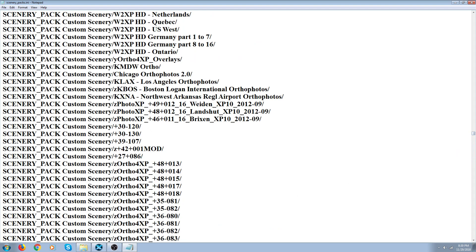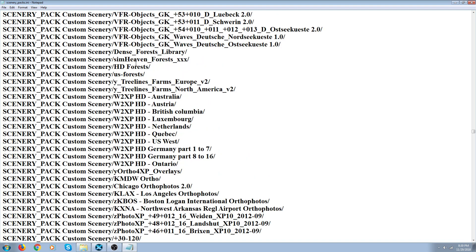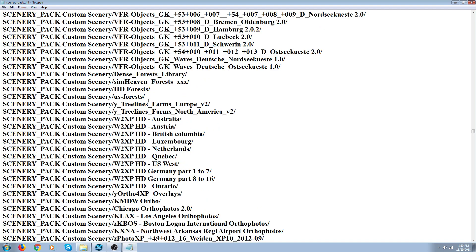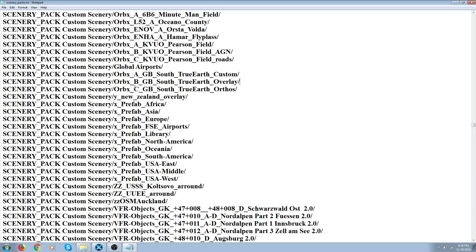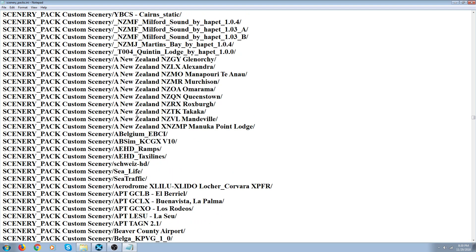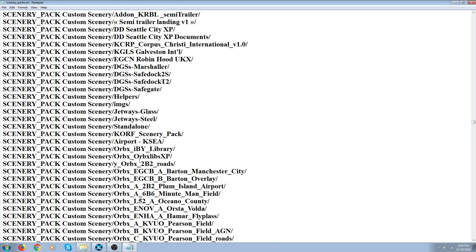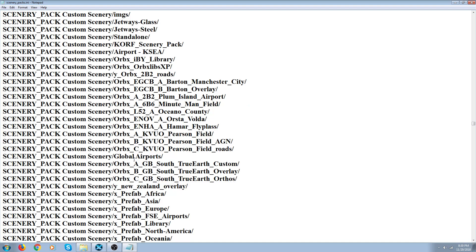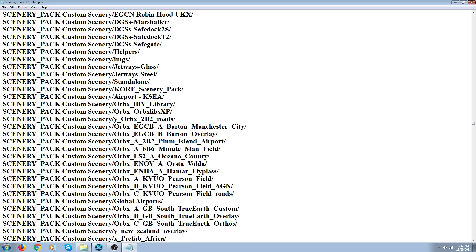Above your ortho, you put your 4XP overlays and your W2XP HD if you have any of that. And then you can do some libraries — libraries can go pretty much everywhere. But I put all my farms and forests just above that, and my VFR objects, my prefab objects, and my True Earth, Global Airports, and airports. Airports at the top, then Global Airports. Here's all my Orbs together — True Earth, then Global Airports, then my Orbs airports. And above my Orbs airports I put my Orbs libraries, just above the Orbs airports. That's where I put my libraries for my Orbs.